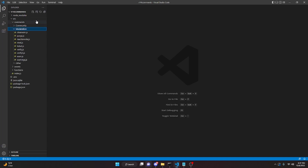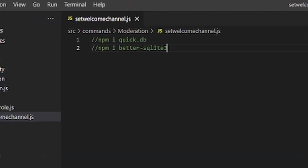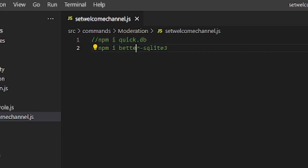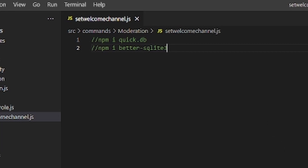I'm going to go to moderation and create a file called set-welcome-channel.js. We are using QuickDB for this, so go ahead and install QuickDB and the slash command package as well — install both in your terminal and then we can get started.